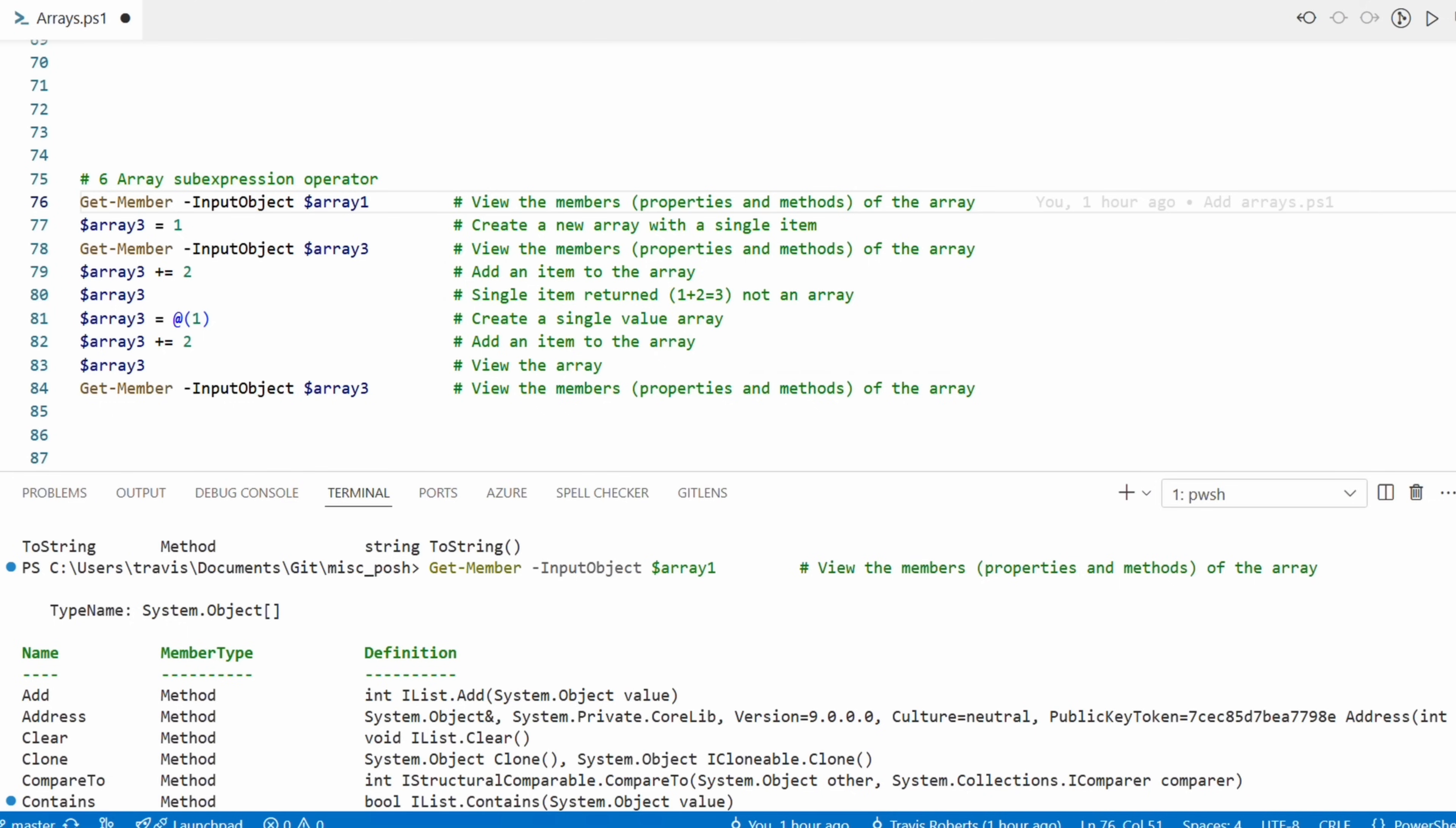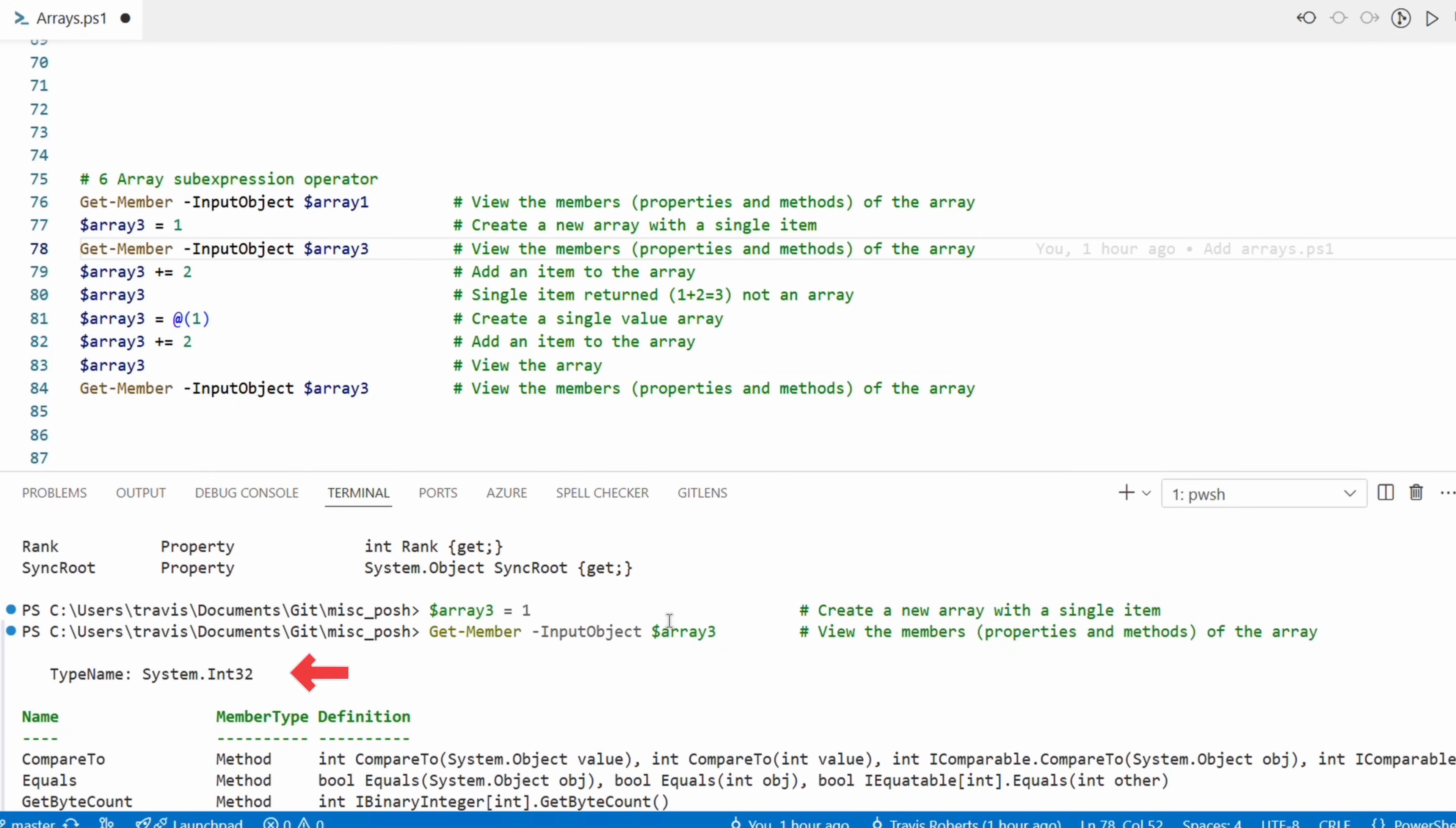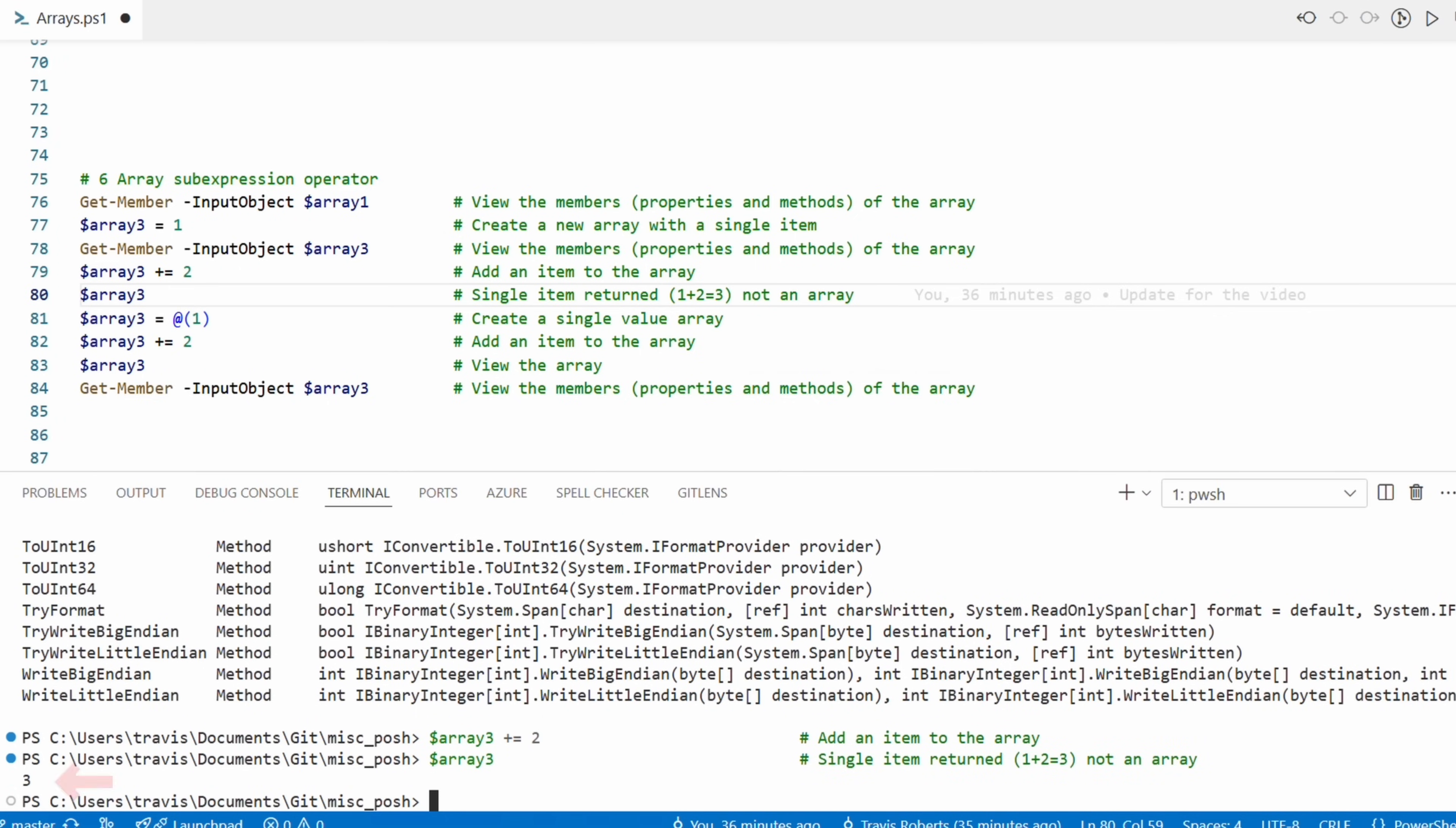Let's create a new array and add the number one. Now if we run Get-Member again passing in the variable, it shows the variable is an integer, not a system object. Let's add another number to the array and view the results. It shows three, because the variable is an integer. It added one and two and got three. It didn't add a second number to the list because the variable is not an array, it's an integer.